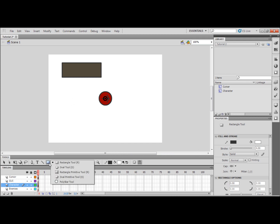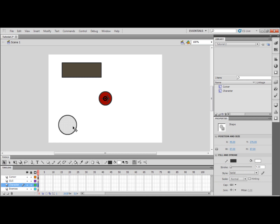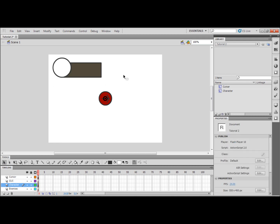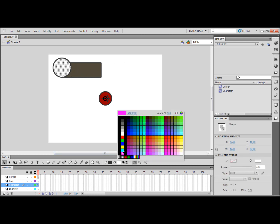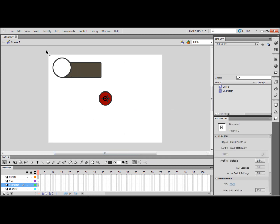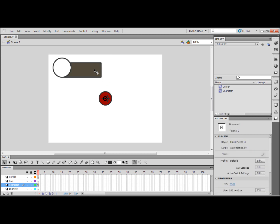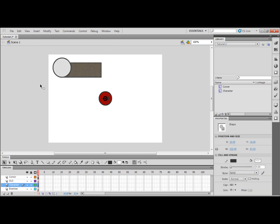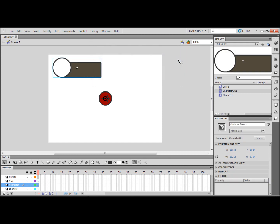So as you can see I'm just making some GUI, general user interface, that's what GUI stands for. That is white, it looks a little bit grey to me, I don't know why. So I'm going to highlight the GUI and click F8 to make it a symbol movie clip central registration. I'm going to name it character GUI, OK.